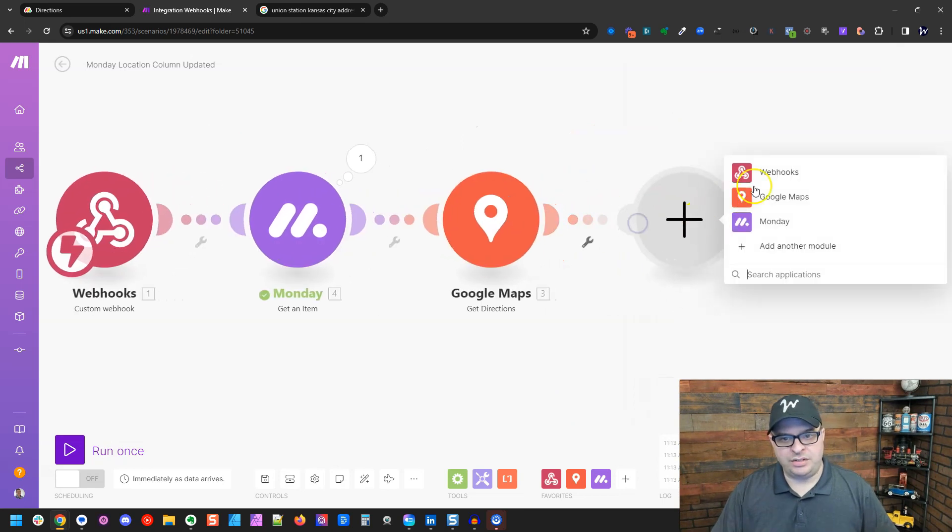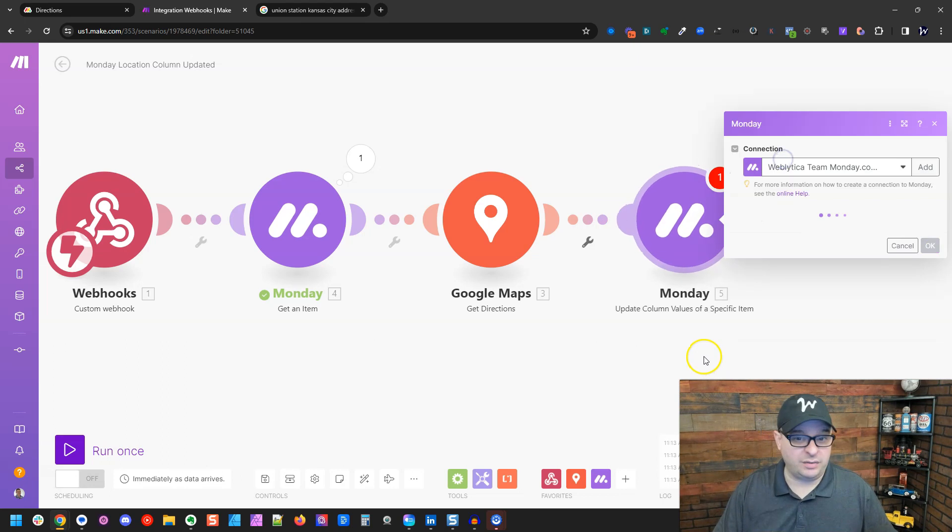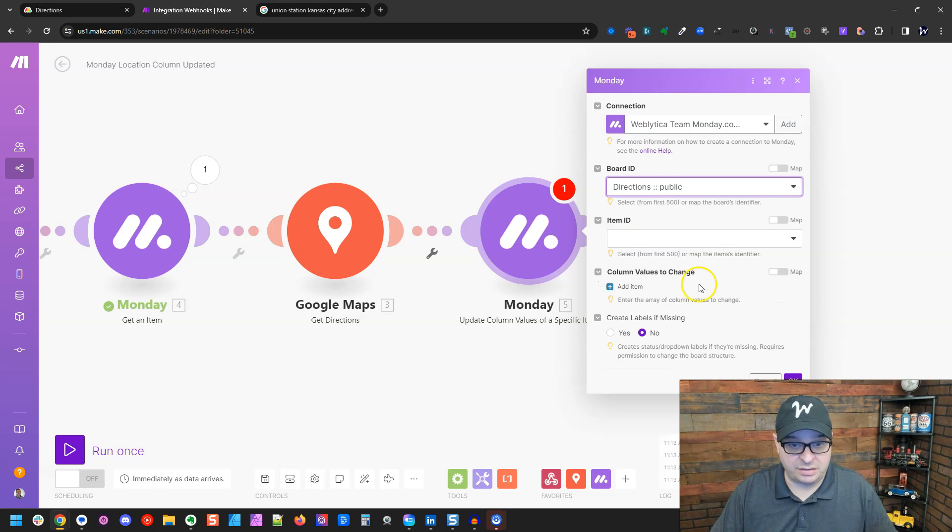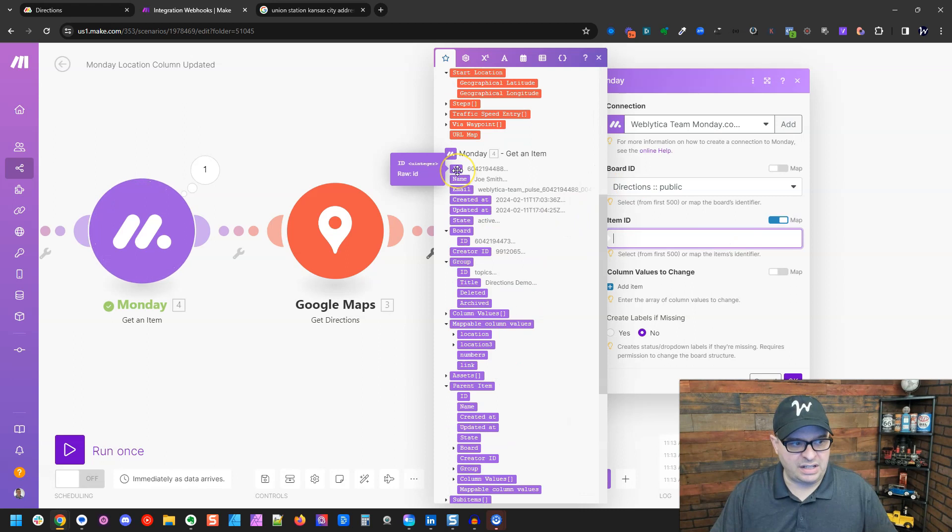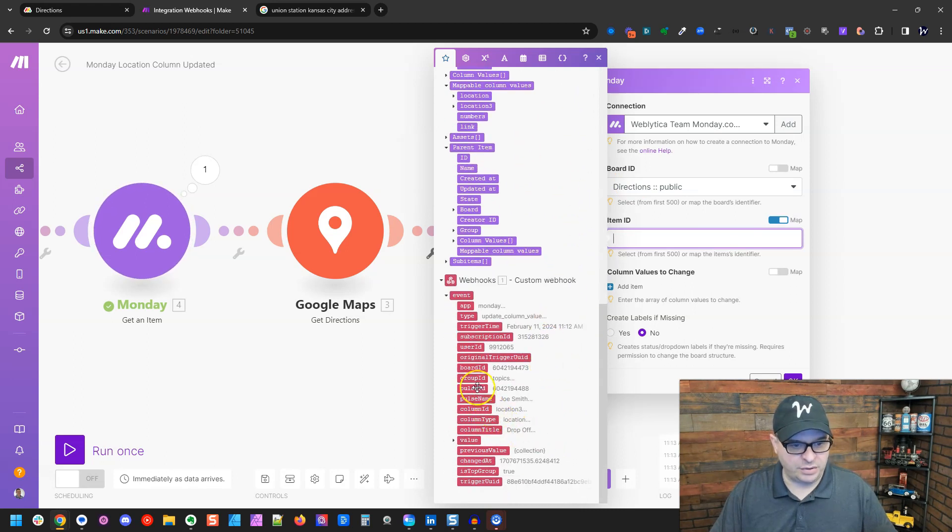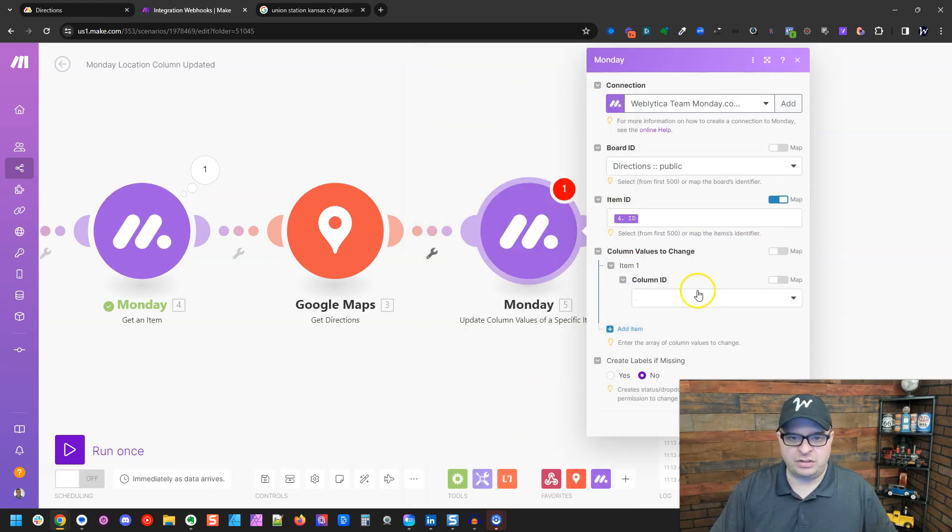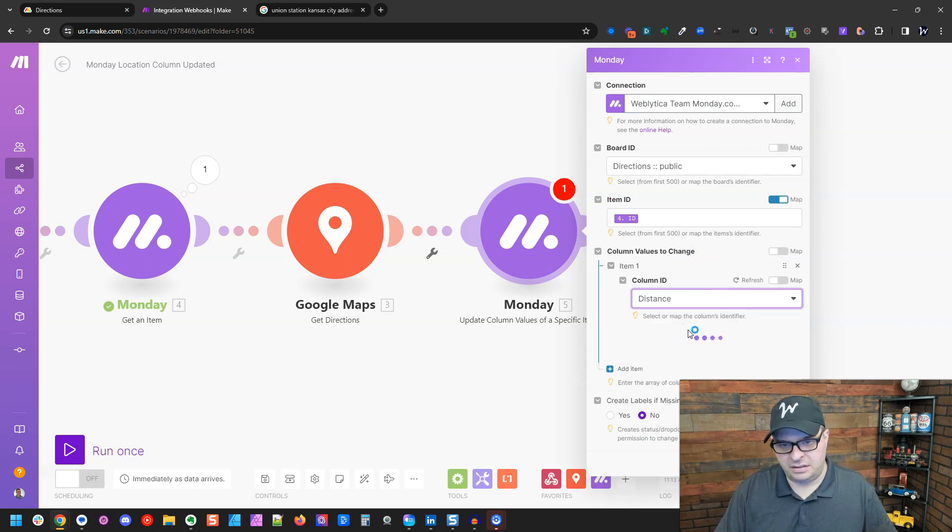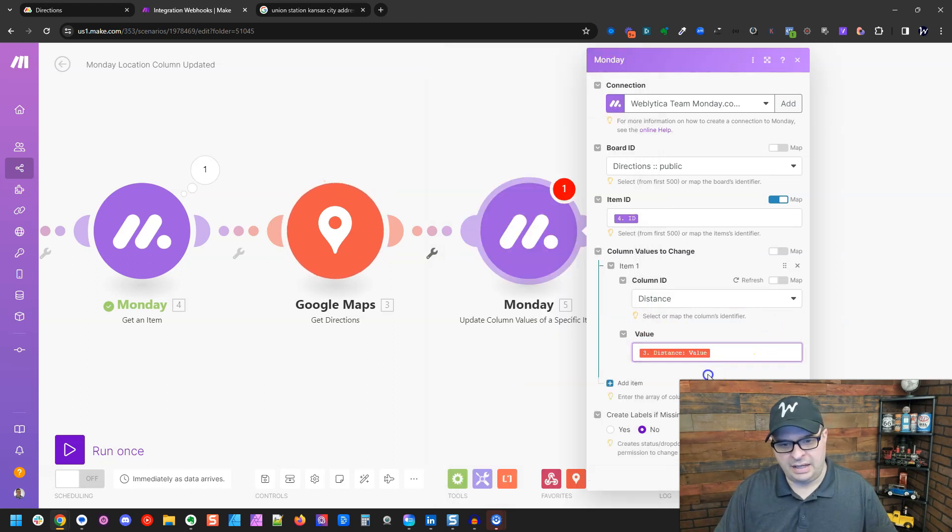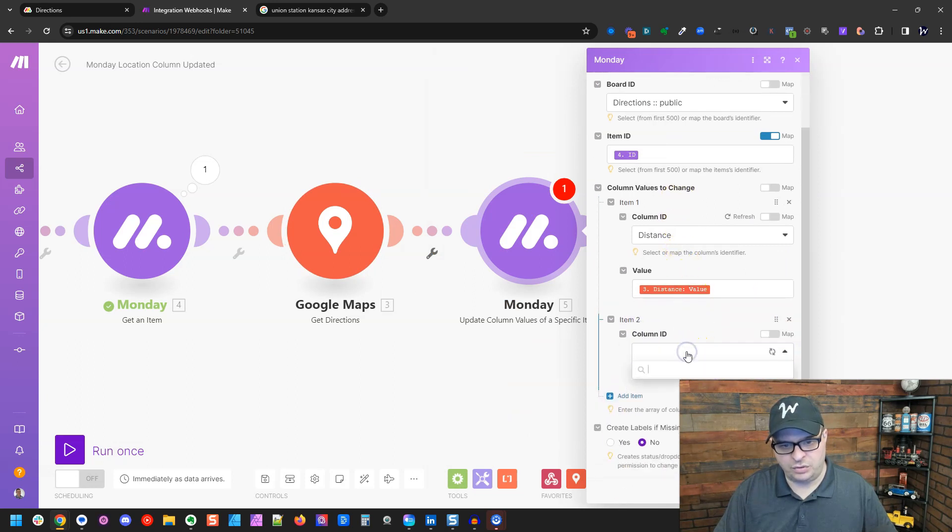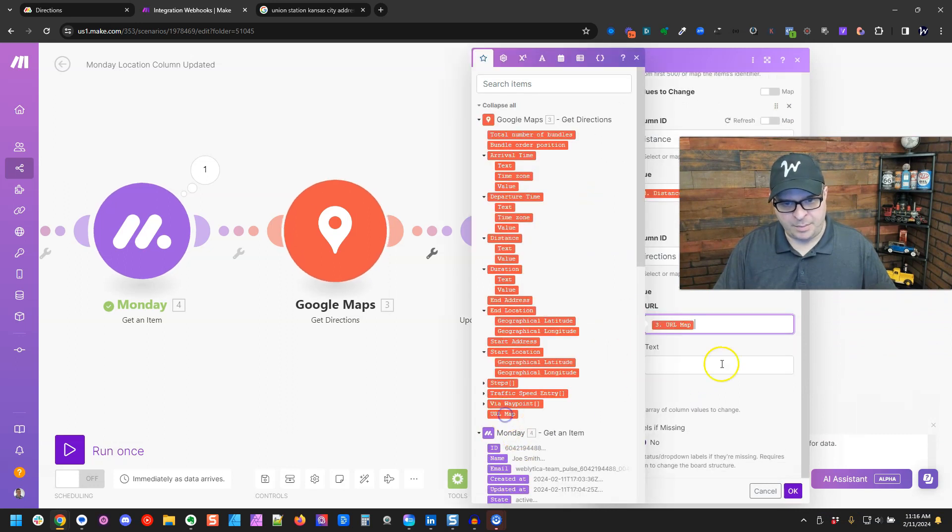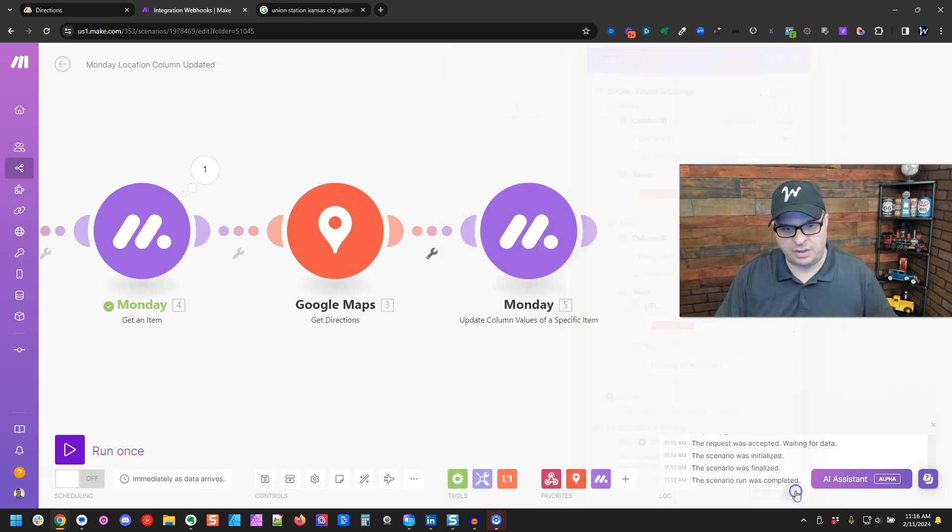Now we want to update column values of a specific item. So we're going to choose our board ID. My board is directions. And then our item ID, we're going to map. So you're going to flip that to map right here. And you can choose either the ID of this one, or you can use the pulse ID of our webhook. I'm going to use the ID here. And then I'm going to columns to change. And I'm going to change the distance. And the distance we're going to get here. And I'm going to add another item. And I'm going to do directions. And that's a link. And I believe it's URL map here. And then my text for that link is going to be driving directions. So we're going to hit OK.